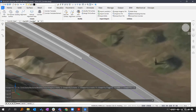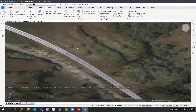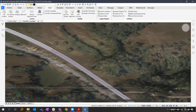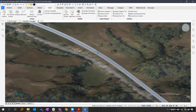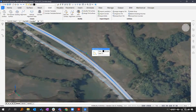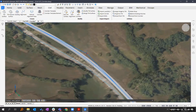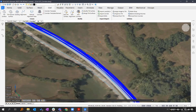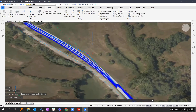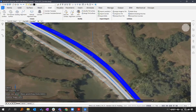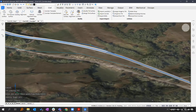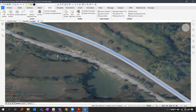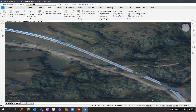If you want to change the alignment itself, everything is connected — my corridor will update as well. You don't have to redo the full alignment and corridor process; you can just move it around as you like.